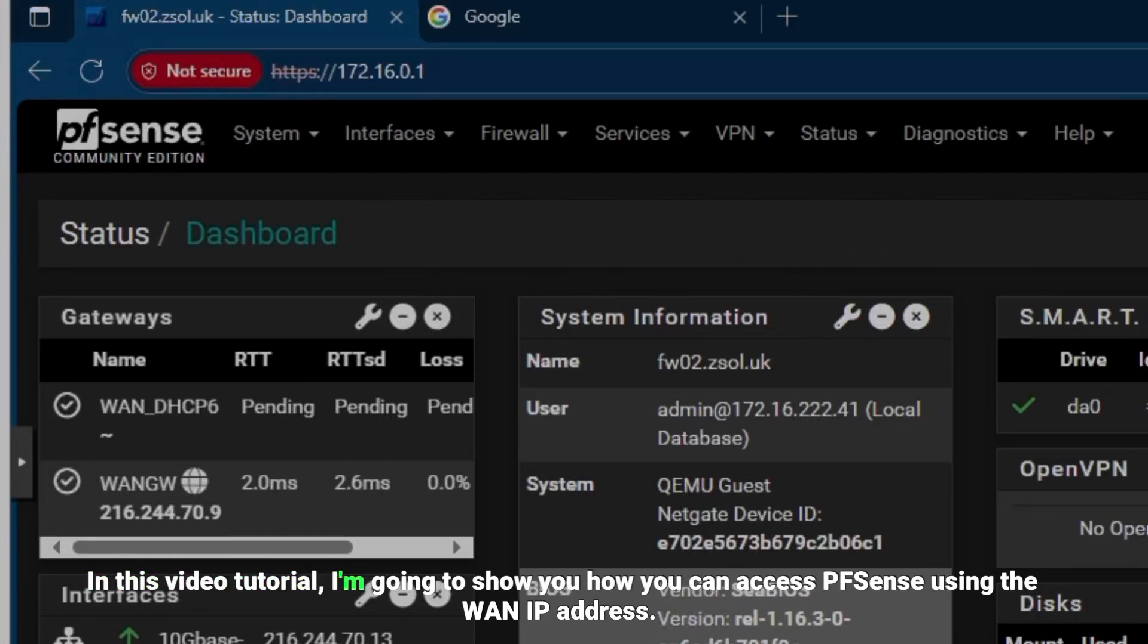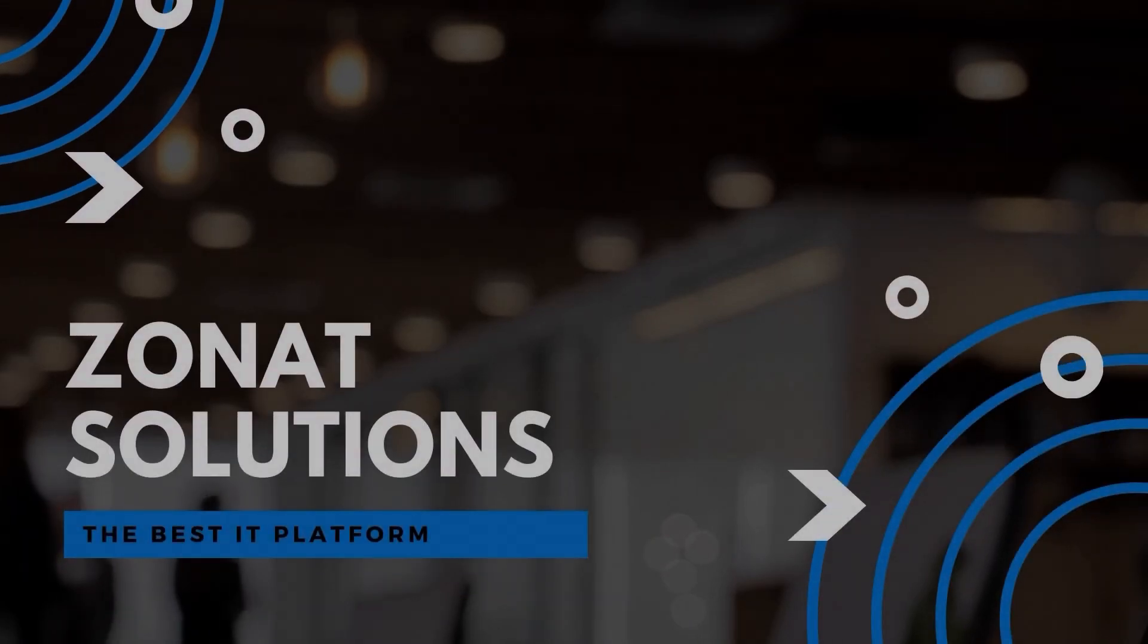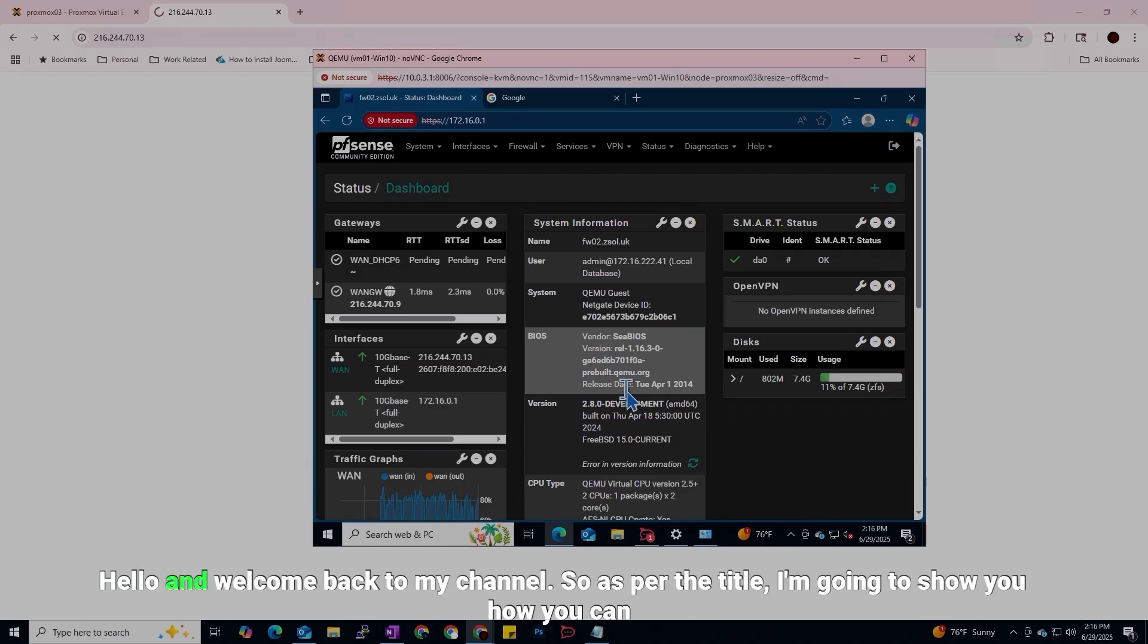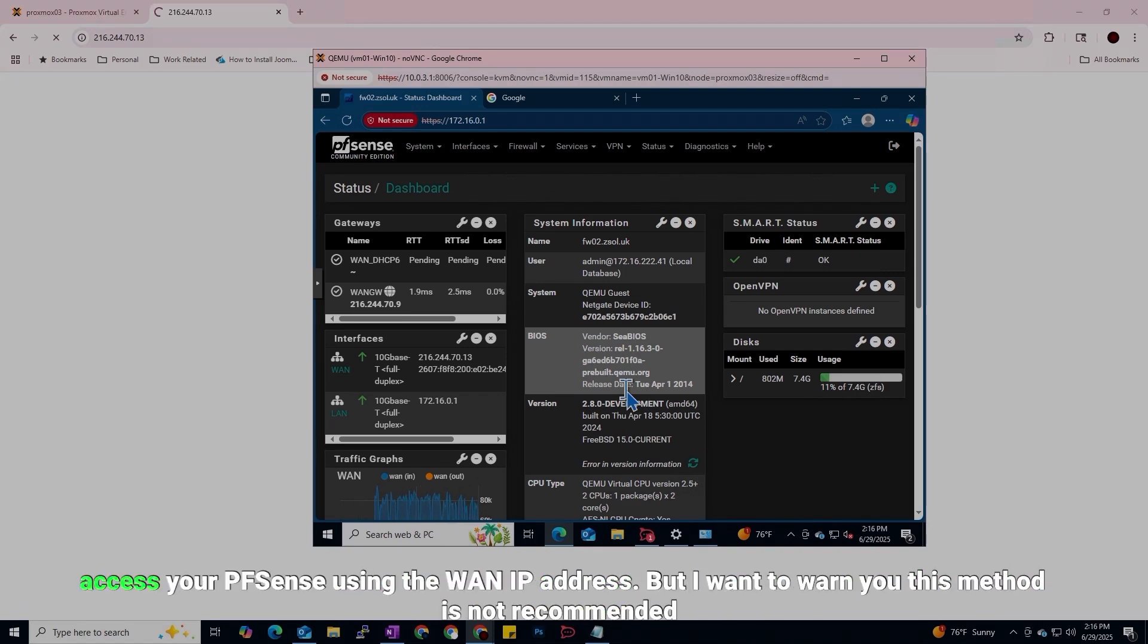In this video tutorial I'm going to show you how you can access pfSense using the WAN IP address. Hello and welcome back to my channel, so as per the title I'm going to show you how you can access your pfSense using the WAN IP address.